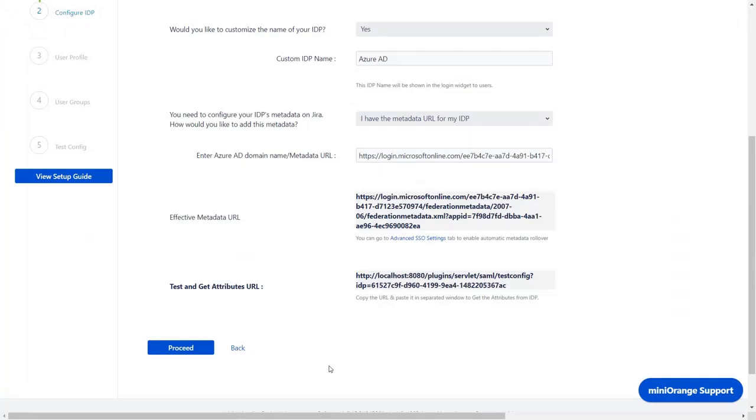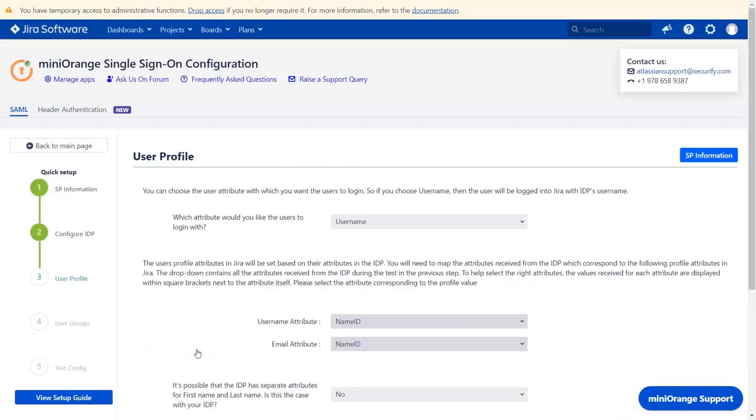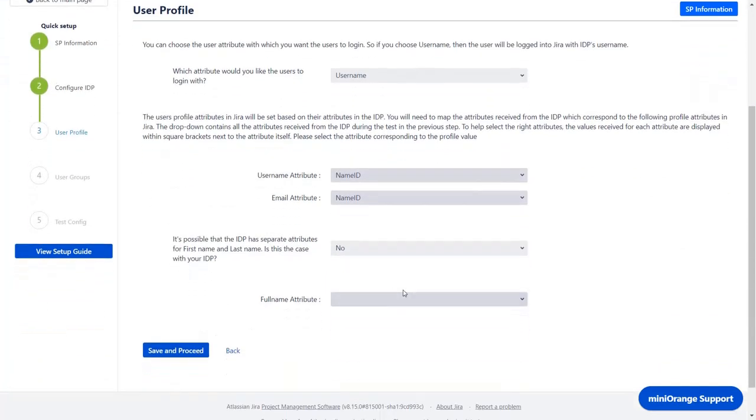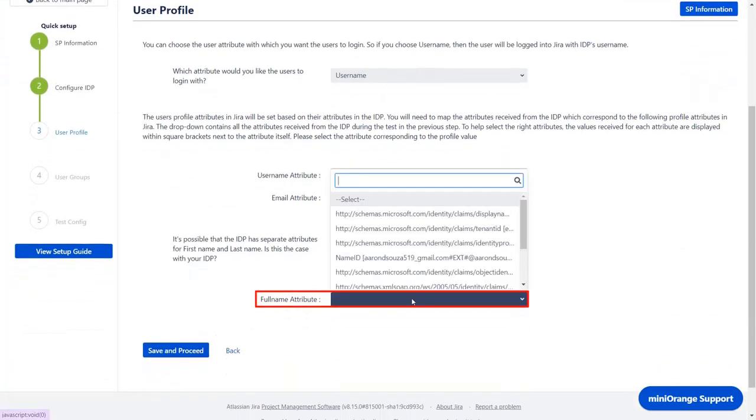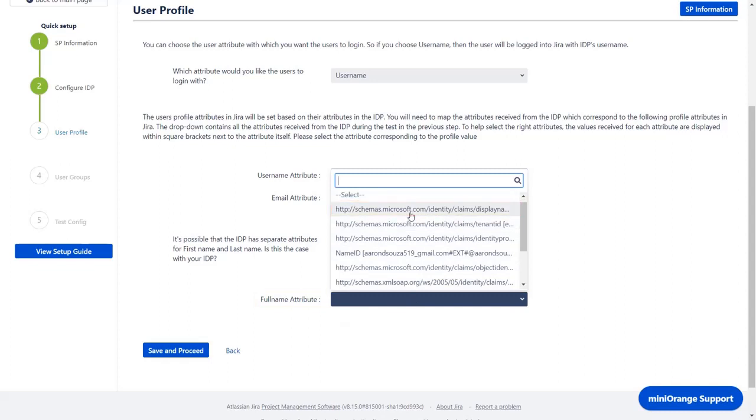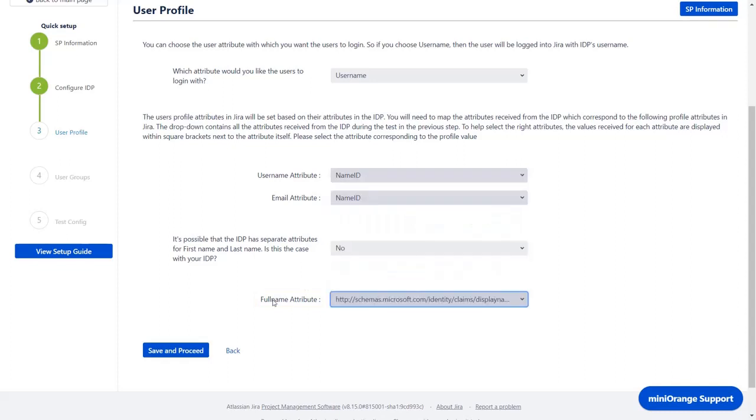Go back to the plugin and click on Proceed. In the User Profile section, you can map the User Profile attribute. Go to Full Name Attribute and select the Display Name option. Then click on Save and Proceed.